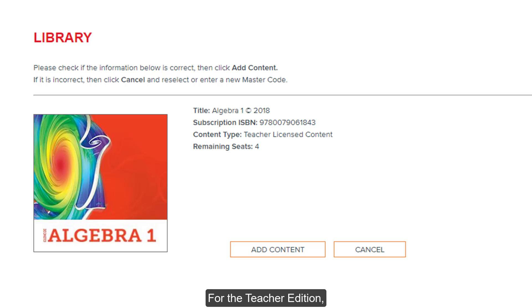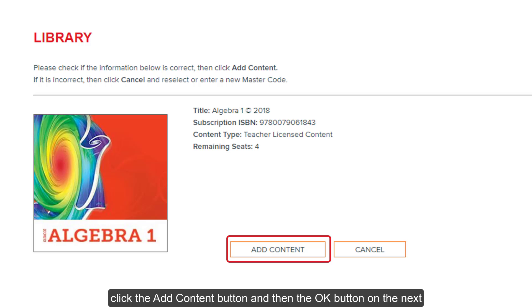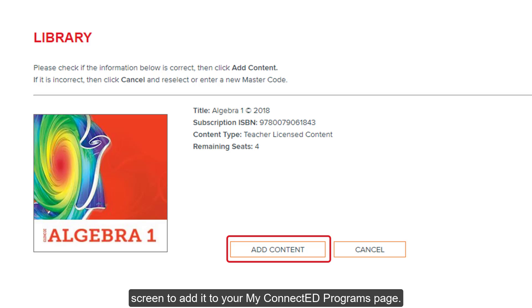For the teacher edition, click the Add Content button and then click the OK button on the next screen to add it to your My ConnectEd Programs page.